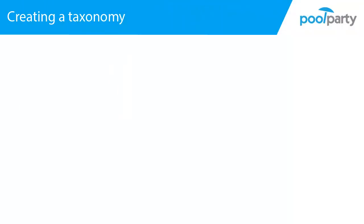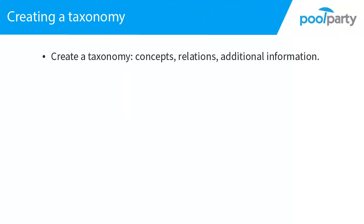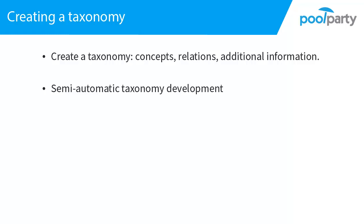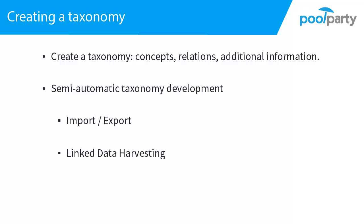By now you got the feeling that creating a taxonomy involves some effort. Creating concepts, relating them, adding additional information. What is really very much appreciated by experienced taxonomists is the semi-automatic approach of PoolParty. While doing changes manually is important to semantic precision, you can also benefit from semi-automatic features that help with taxonomy development. Import-export, linked data harvesting, and corpus management. Import-export can deal with Excel files or with RDF data. With linked data harvesting you can import content to your taxonomy from web sources such as Wikipedia and harvest taxonomy structures. With corpus management you can analyze text corpora and get suggestions for new concepts directly from your relevant content. For all these functionalities there are dedicated learning objects. This is just to give you a short outlook.